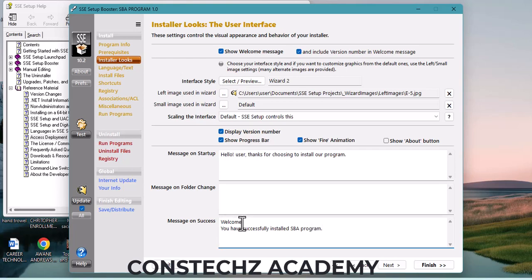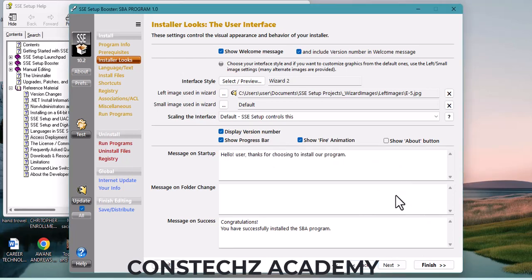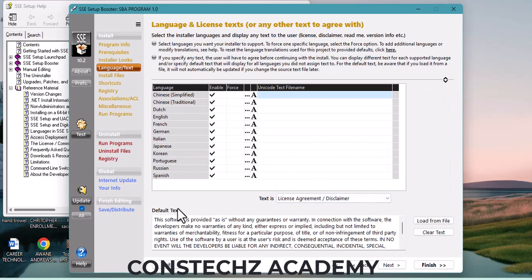For the completion message, let's say: 'Congratulations! We have successfully installed the SBA program.' After you finish, click Next. This section is like a license statement — I'll leave it as it is, but if you have your own license you can copy and paste it here. Click Next.